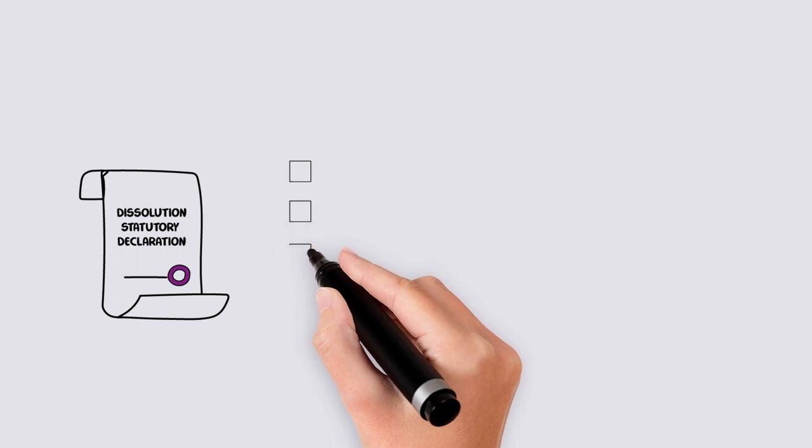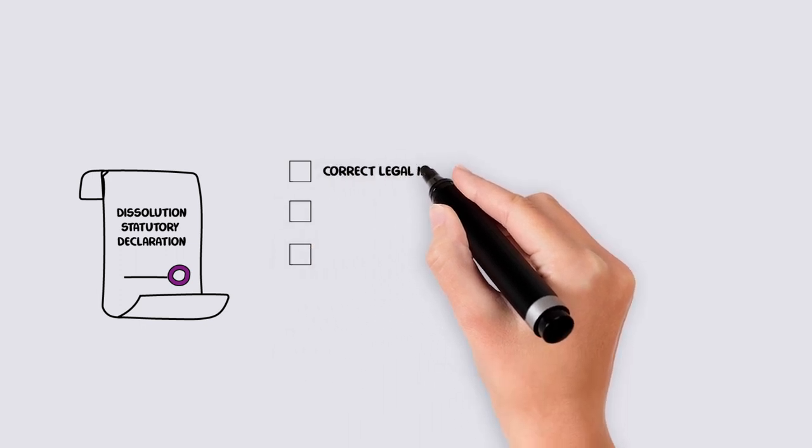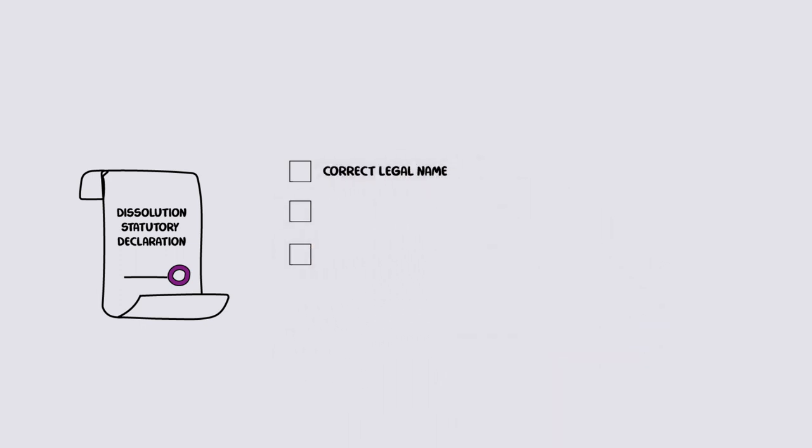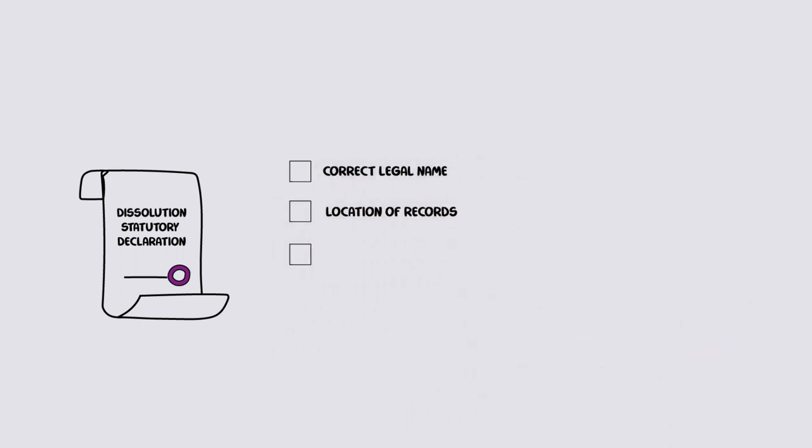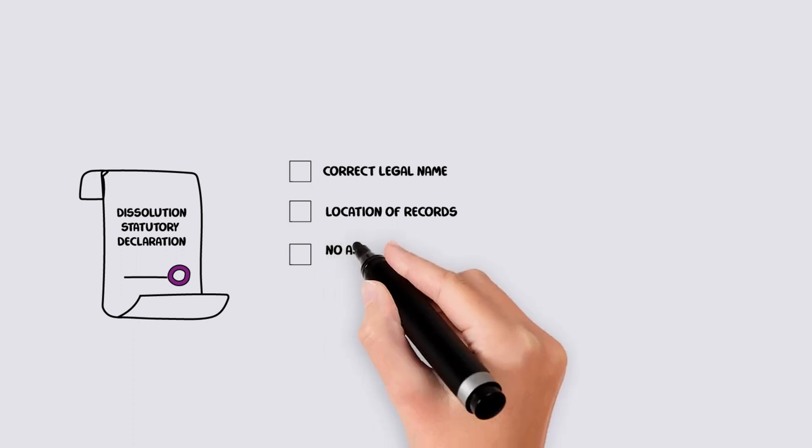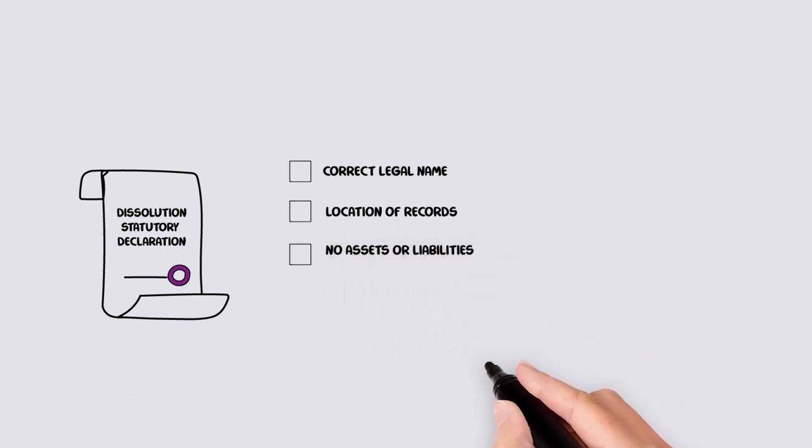Ensure that the association's correct legal name is recorded, the location where any association records will be kept, and that there are no longer any assets or liabilities.